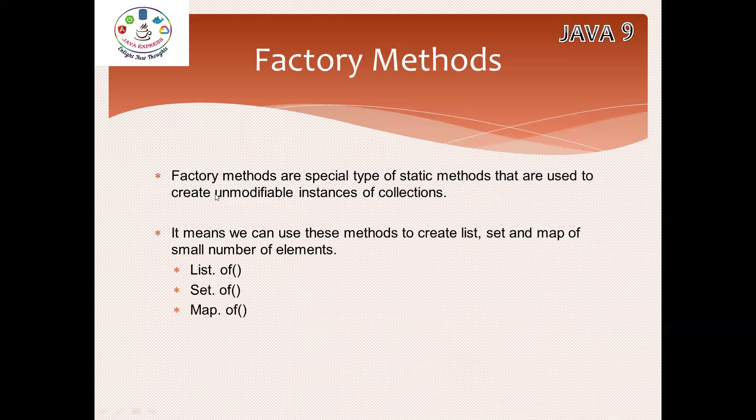They are used to create unmodifiable collections - that means no one can modify. If you are trying to modify, you will get some exception: UnsupportedOperationException. What are the methods they created?